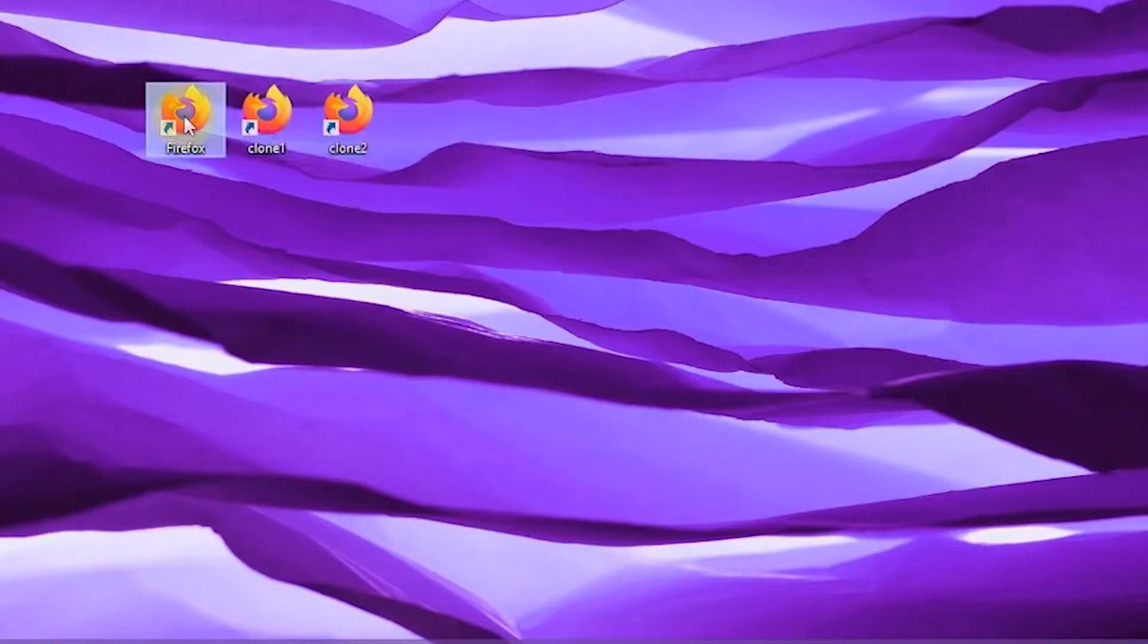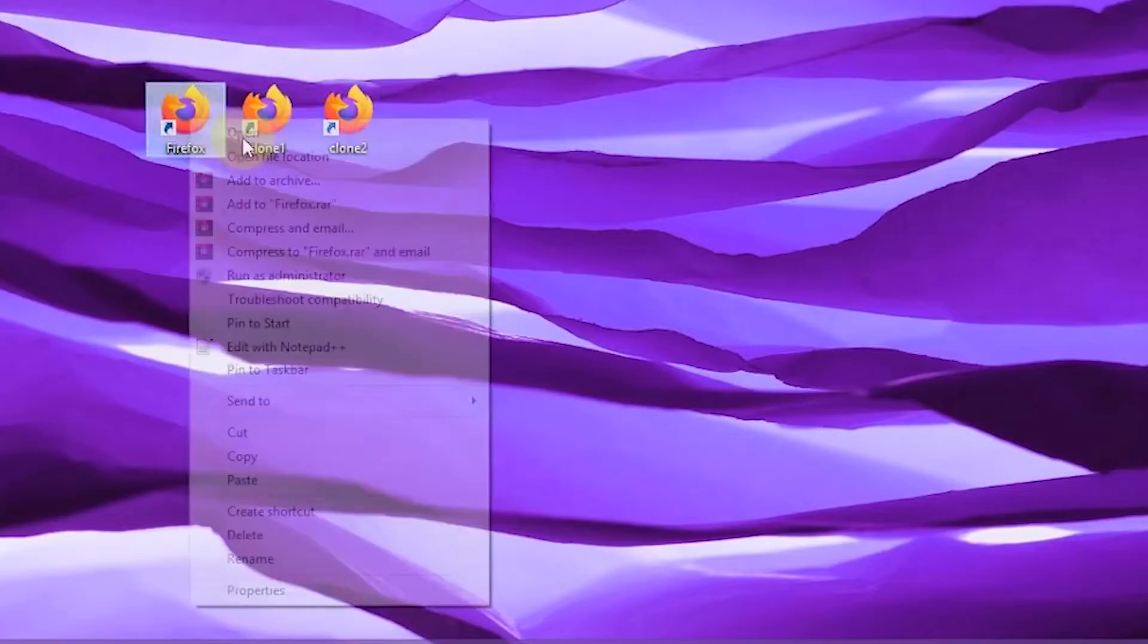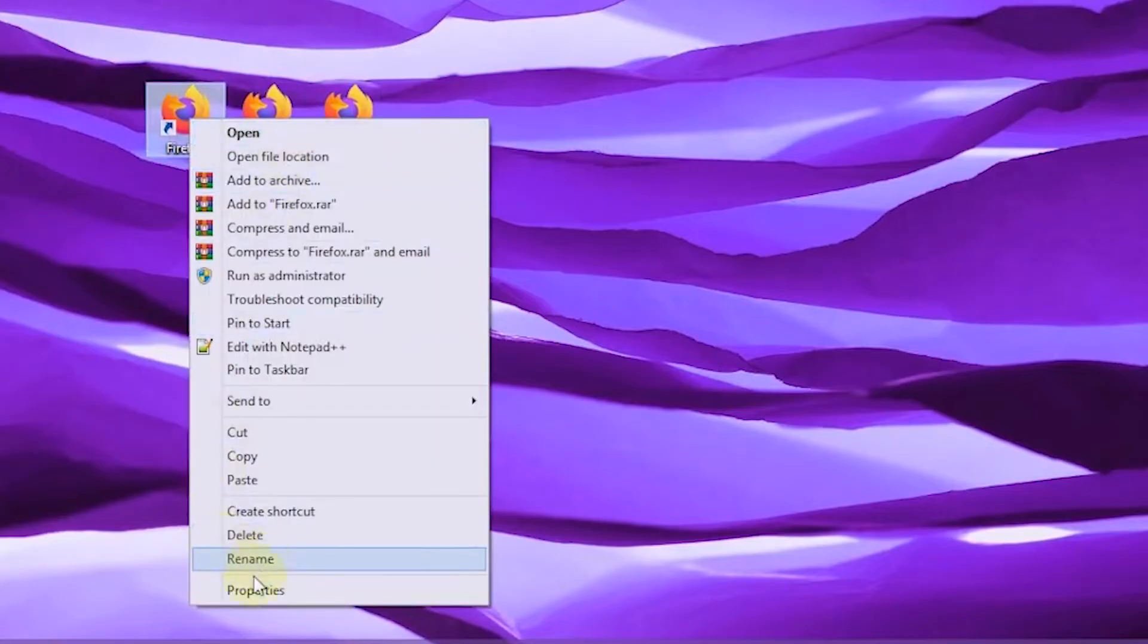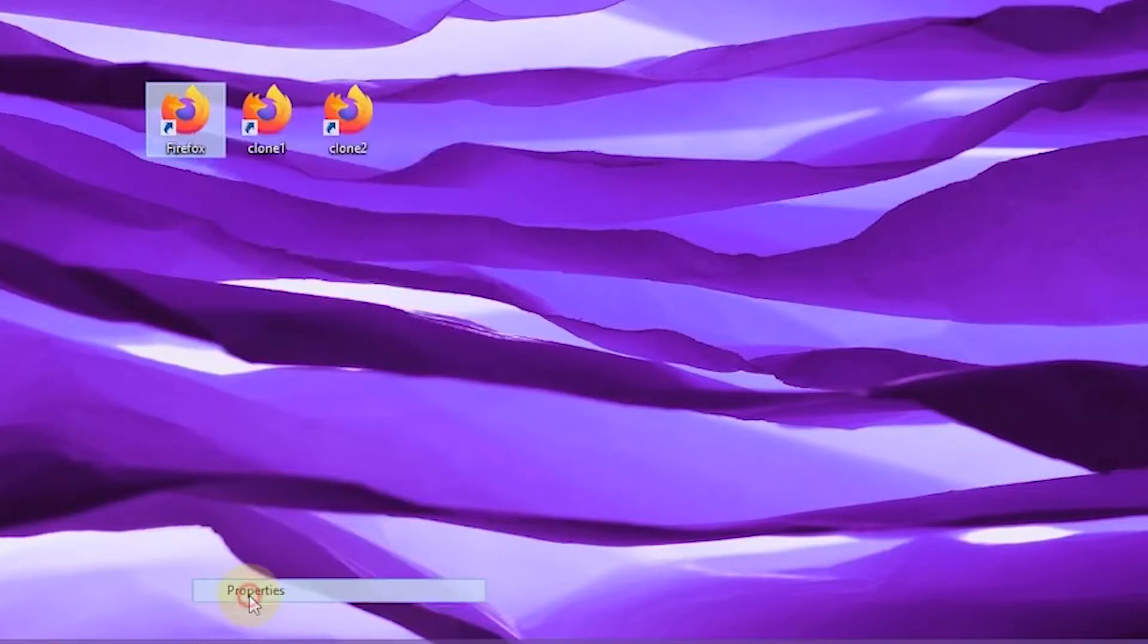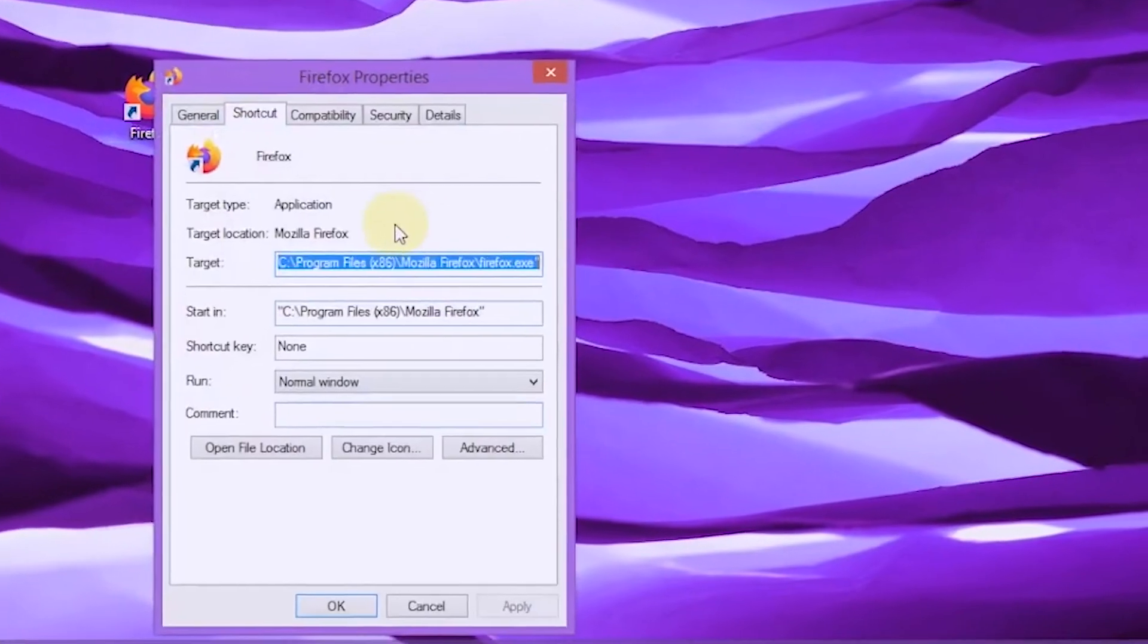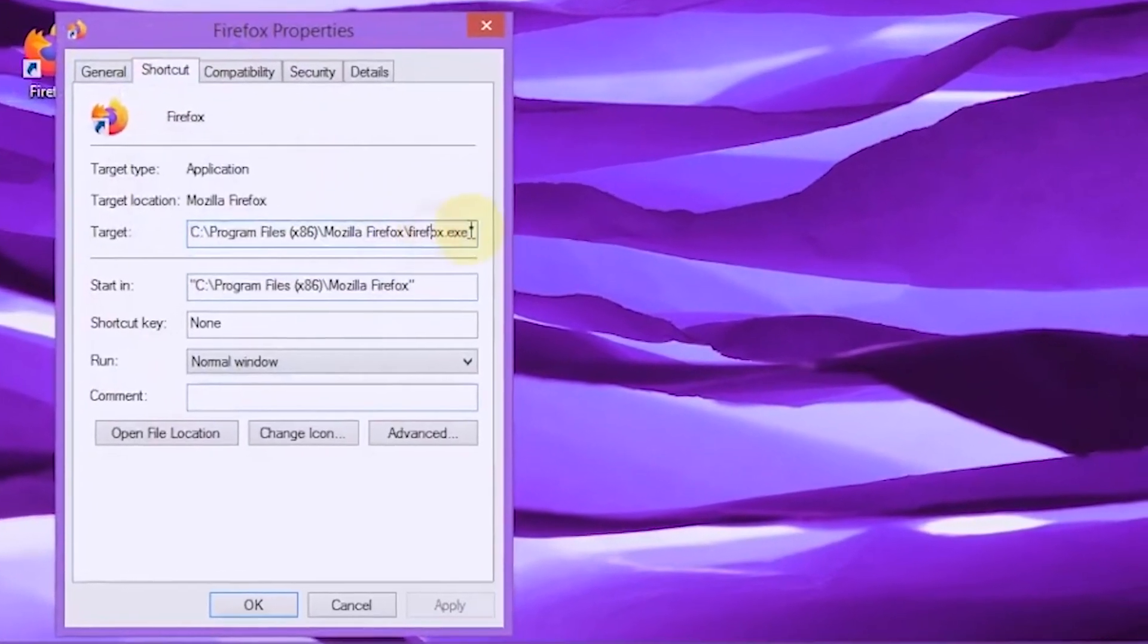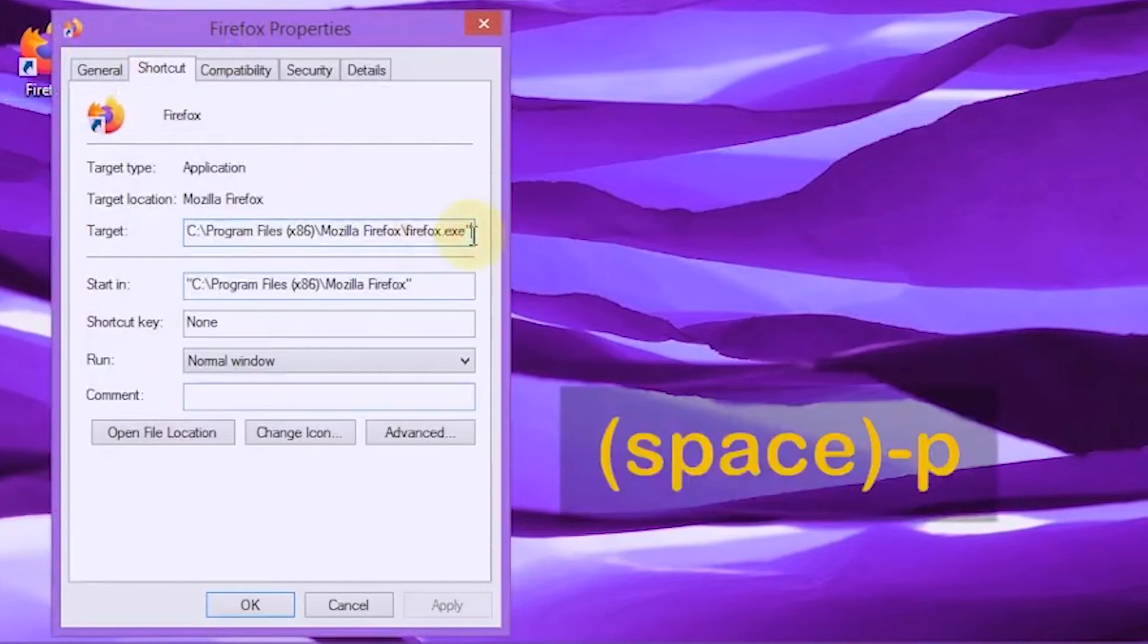On the main Firefox shortcut, right-click and select properties. In the target field, after the last quotation mark, type hyphen P.